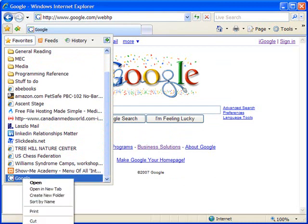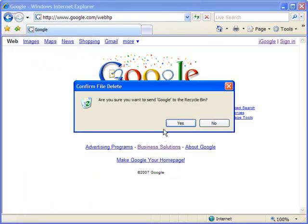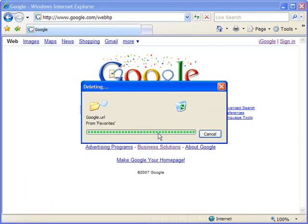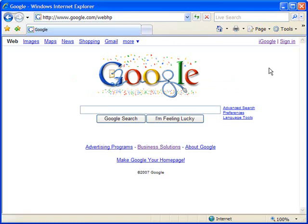I'm going to go ahead and delete that real quick. Now let me show you what's a little more of a shortcut method.